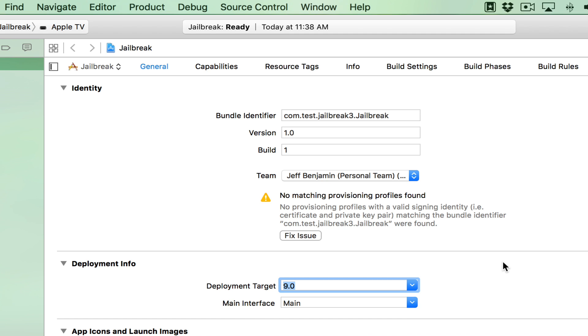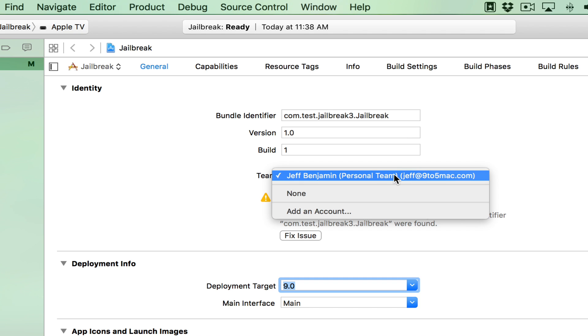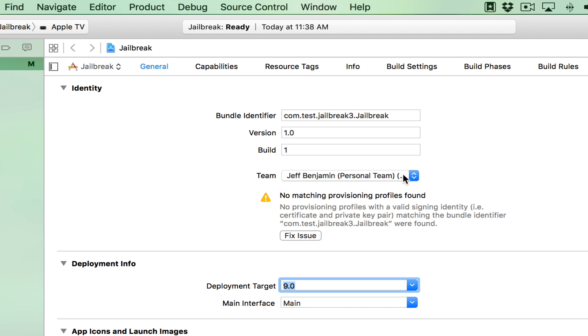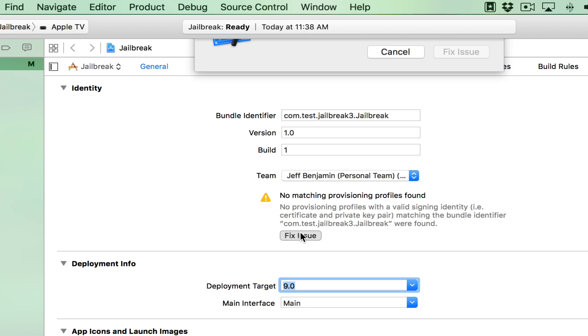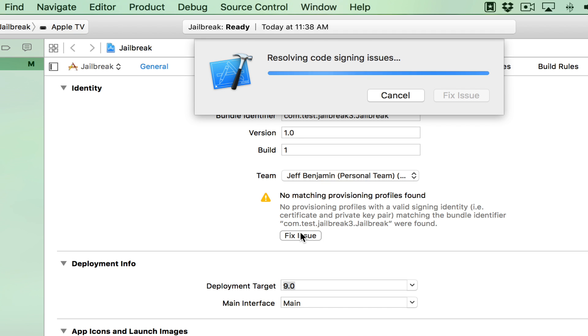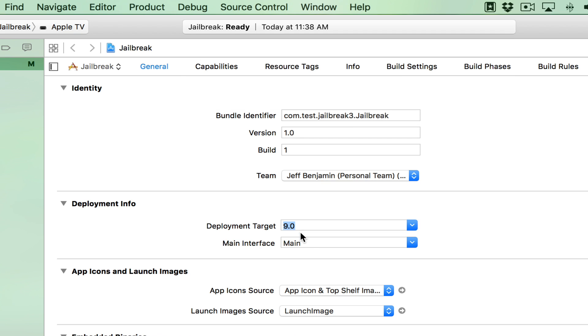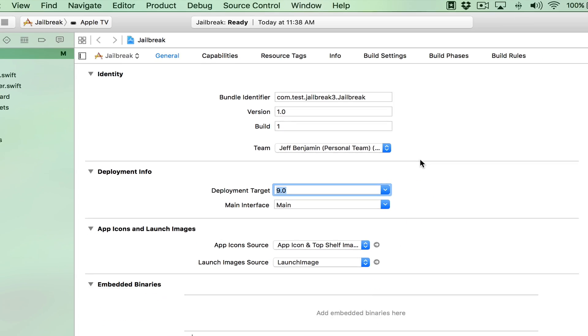Choose 9.0 for deployment target to clear up that little error. And now we want to select under team, the Apple ID that we linked under the accounts and preferences and then click fix issue. It's gonna resolve the code signing issues. And now our screen should look like this.